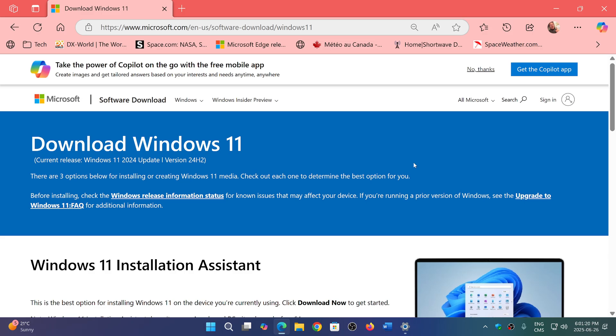This is going to be a better option than installing the old image. If you enjoy my videos, please subscribe, give us a thumbs up, and thank you for watching.